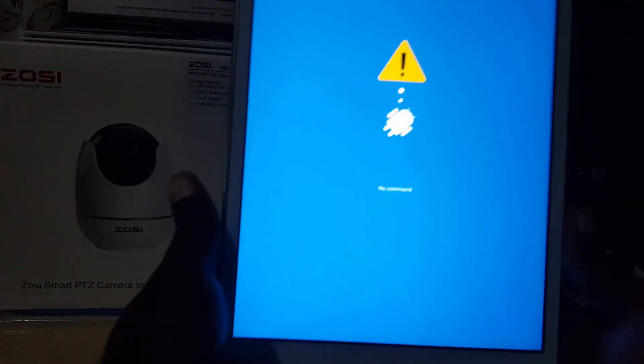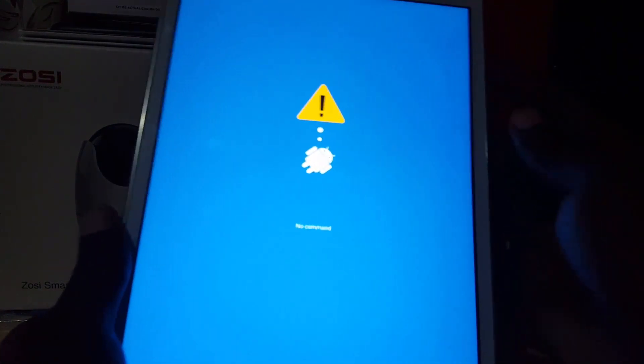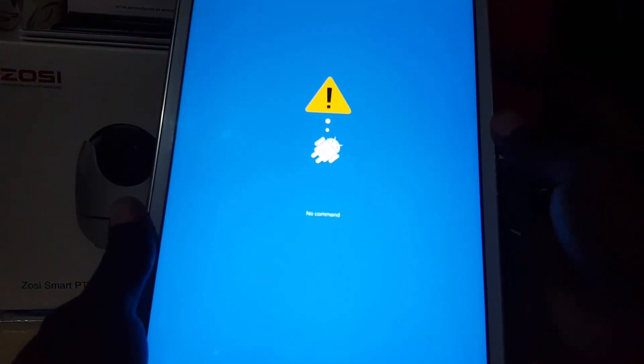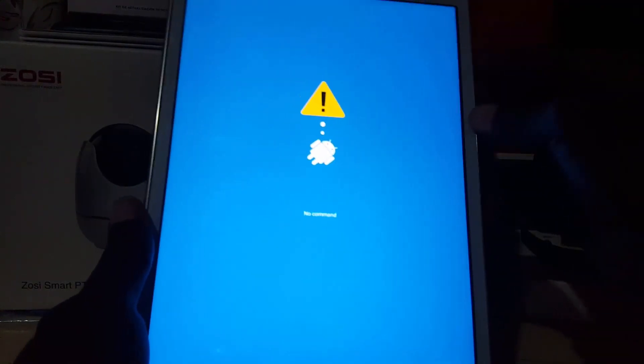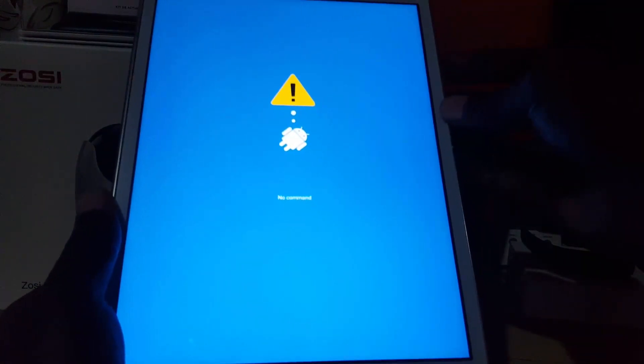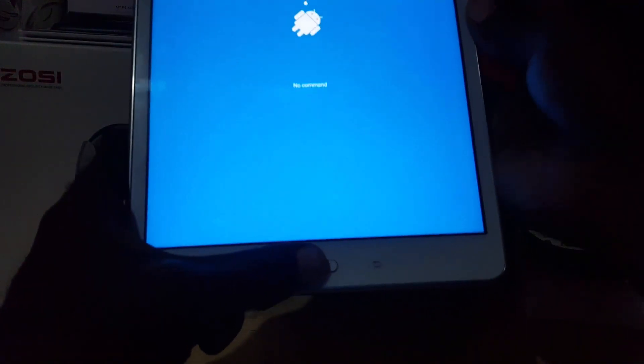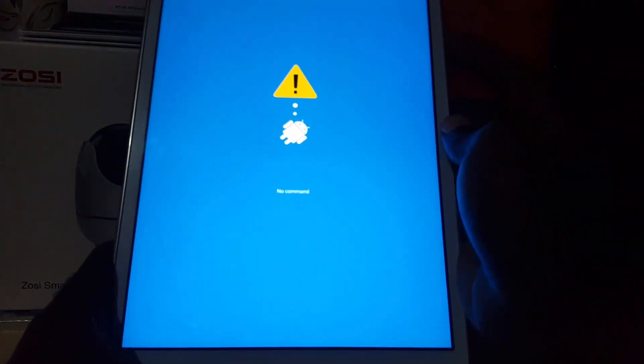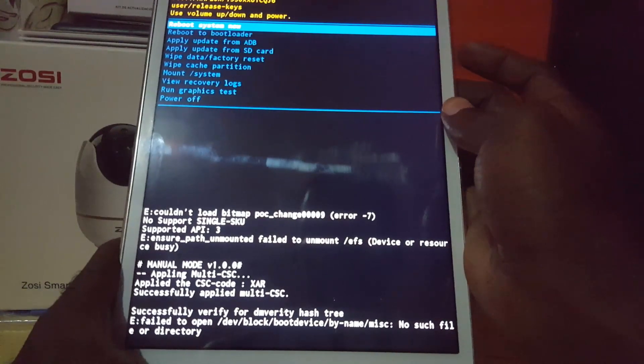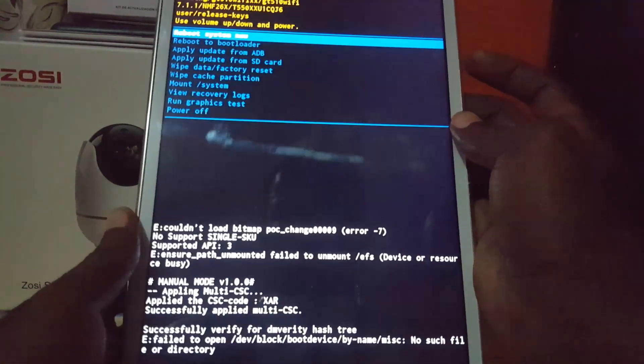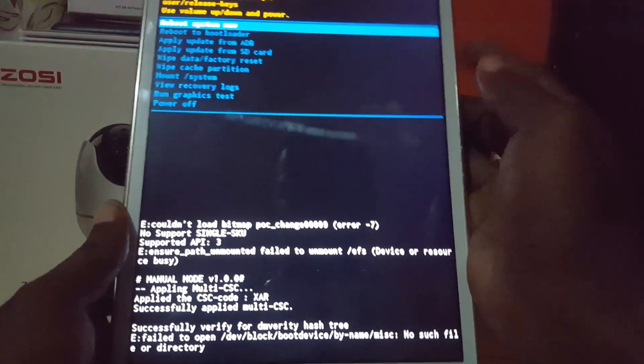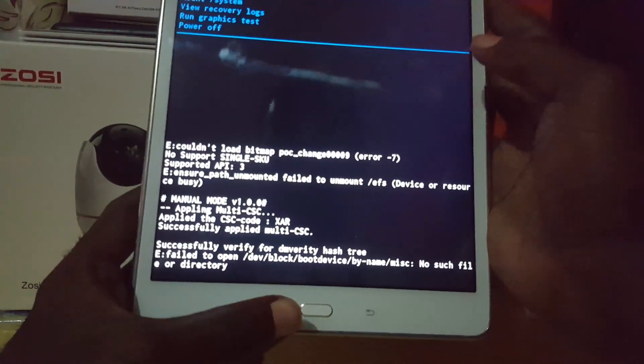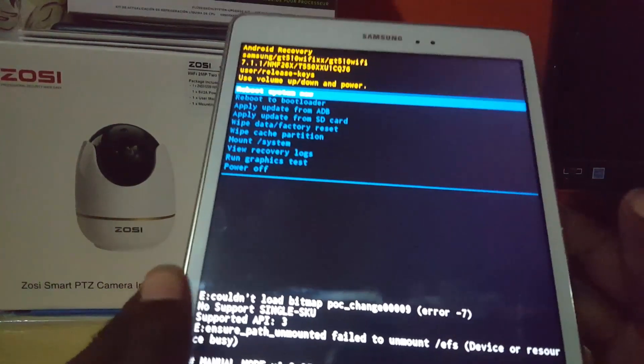When you're at the no-command screen, you need to find the appropriate button combination. Press power once, then press volume up and volume down. If that doesn't work, try volume up and power, or volume down and power. Just keep pressing button combinations until one works. As you can see, the combination triggered - I think it was volume up and power.